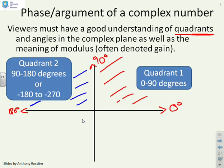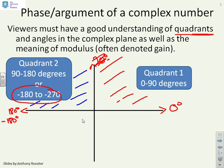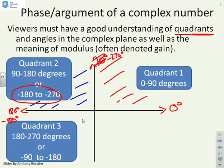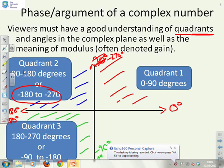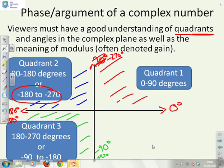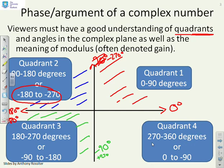Now you'll notice the caveat: quadrant two could also be considered as minus 180 to minus 270. So we've written 180, but we could have written minus 180 degrees. Similarly for 90 degrees, we could say it's minus 270 — the two are in fact equivalent. Quadrant three is down at the bottom, taking you down to minus 90 degrees, or you might call it plus 270. And finally, quadrant four takes you from 270 to minus 360, or from 0 to minus 90.